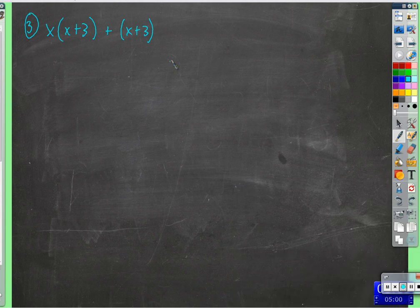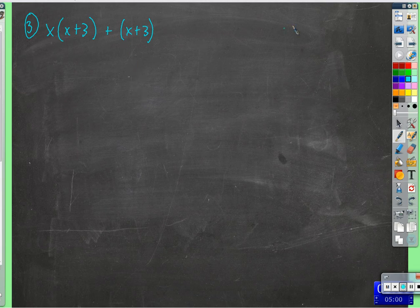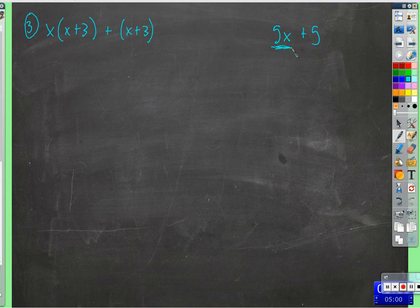Let's get started. The idea here is to factor out a common factor. You may not see it, but let's take a look at a simpler example like 5x plus 5. Both of these terms have a 5 in common that we can factor out.